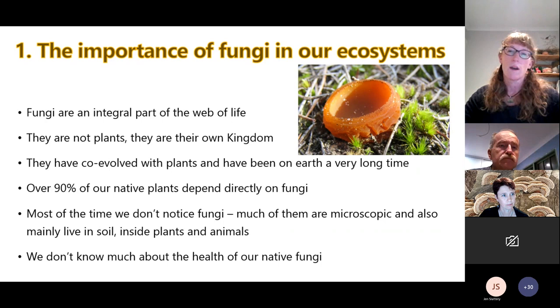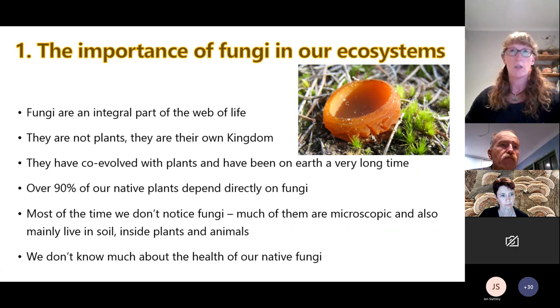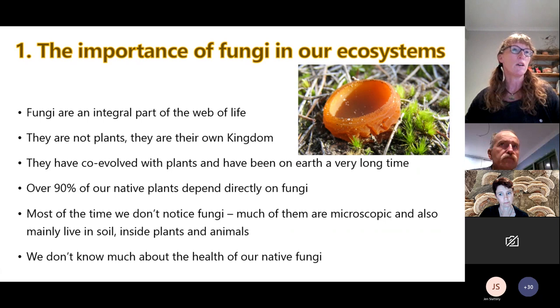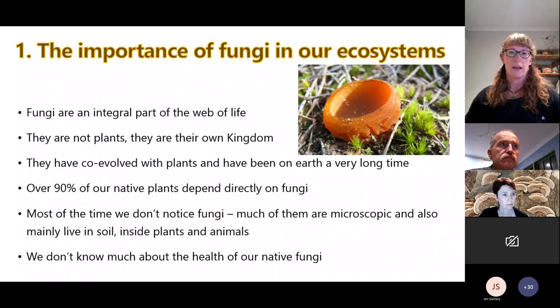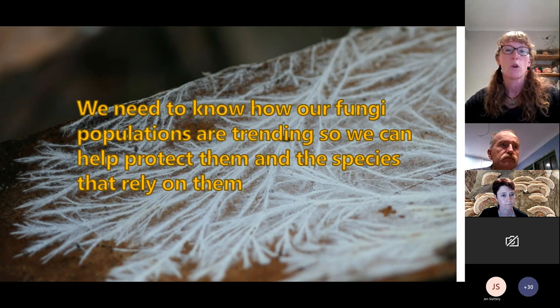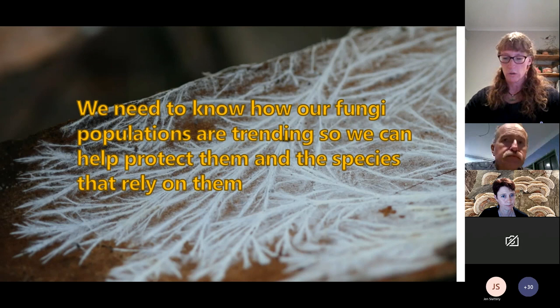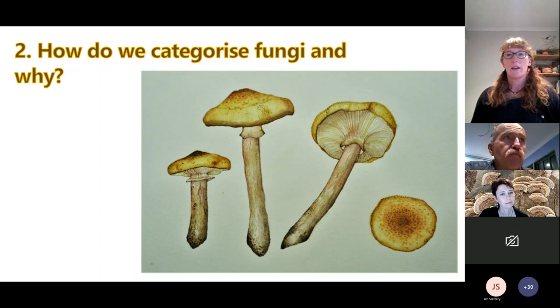We don't know much about the health of our native fungi, certainly not in the way that we understand these things for our flora and fauna — in terms of trajectories of how species are going, whether they're okay, on the increase, or threatened. We just don't know the answers. We need to know how our fungi populations are trending so we can help protect them and the species that rely on them. If we don't look after our fungi, all of us are going to suffer.